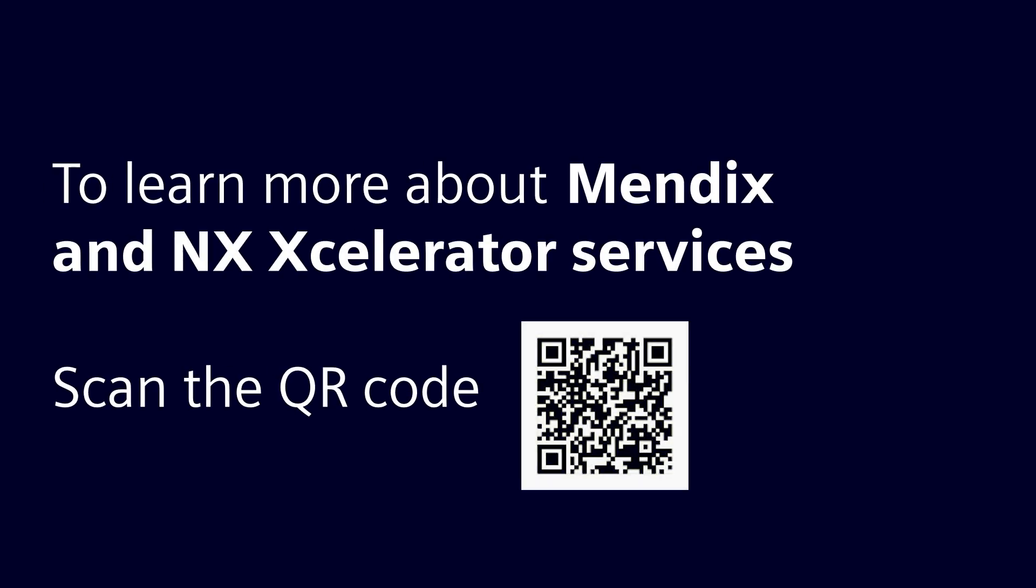Scan the QR code to learn more about how to create web apps using Mendix and NX Accelerator Services for automating your industry-specific workflows.